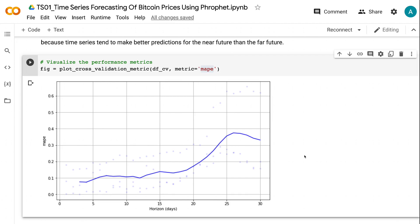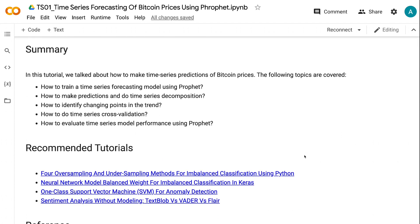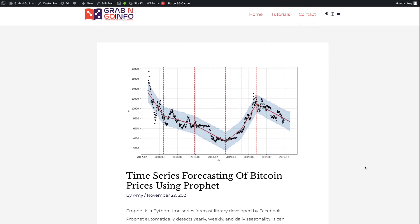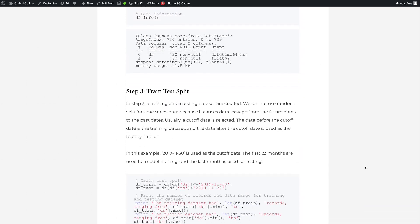In this tutorial, we talked about how to make time series predictions of Bitcoin prices. The topics covered included: training a time series forecasting model using Prophet, making predictions and performing time series decomposition, identifying change points in the trend, doing time series cross-validation, and evaluating time series model performance using Prophet. If you found the information helpful, please click the like button and subscribe to the channel. I publish tutorials on machine learning, deep learning, and natural language processing every week. The written version of this tutorial is available at grabandgoinfo.com — the link is in the video description. Thank you for watching. See you in the next video.